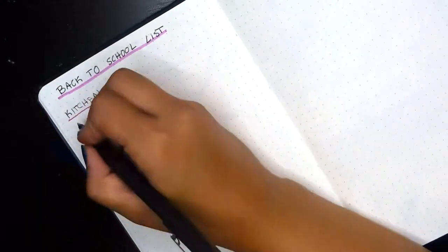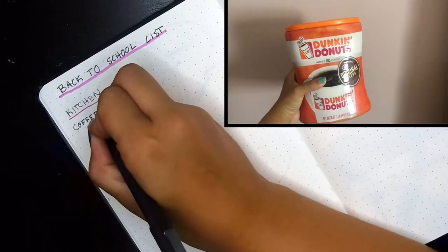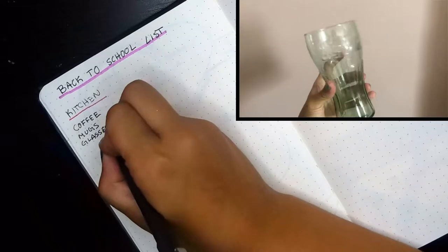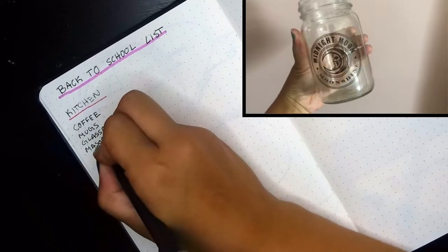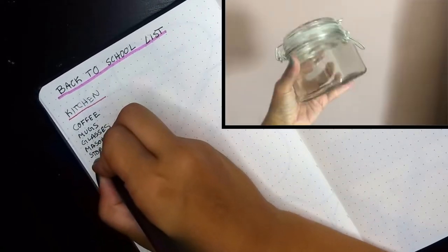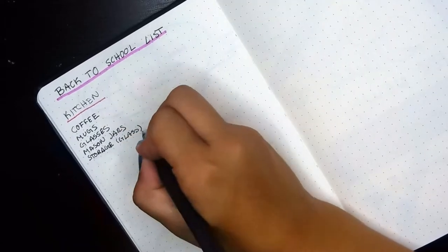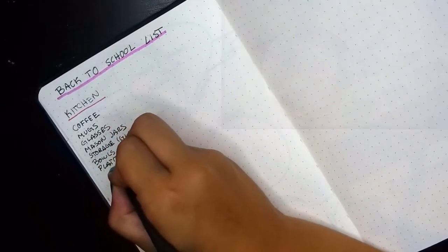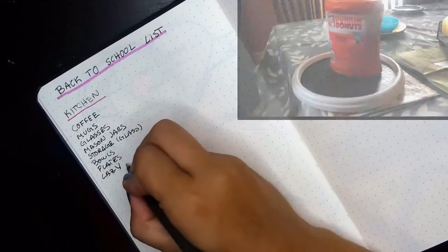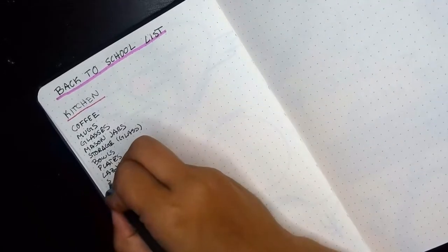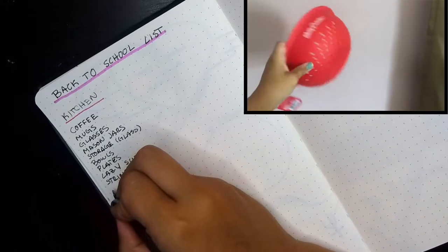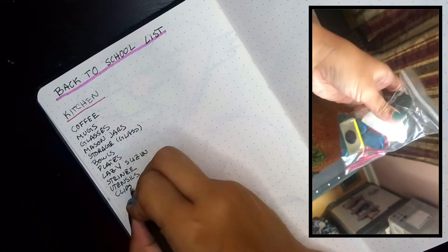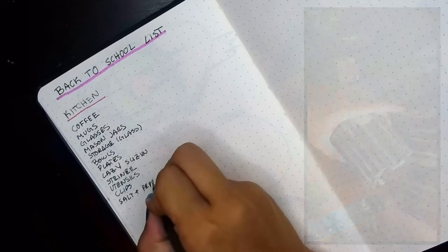Starting off with the kitchen, first off I have coffee because I'm a coffee addict, then the coffee mug, glassware, mason jars because I'm basic, and glass containers where I store loose items. Then we have bowls and plates. I also brought a lazy susan but ended up using it in my bedroom. You have your strainer of course, because you gotta strain that delicious pasta out. Then we have utensils, spatulas, clips, other random assortments of things you'd need for the kitchen, pot holders, all that fun stuff.